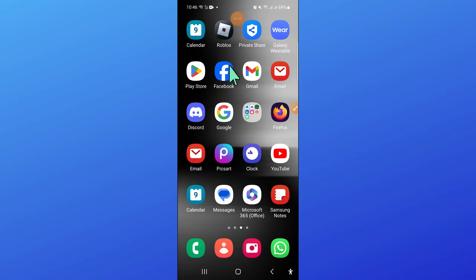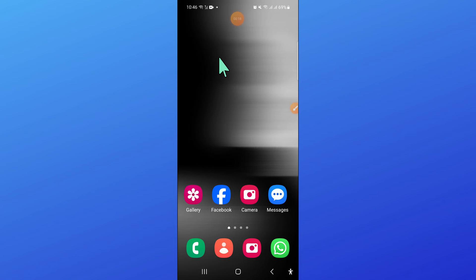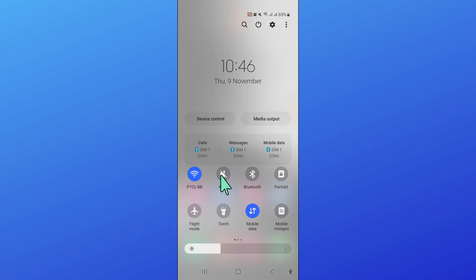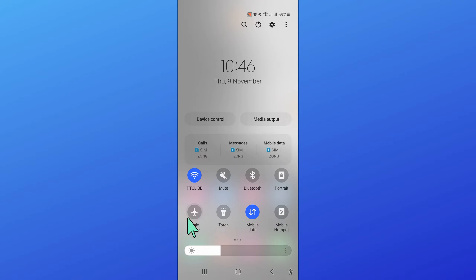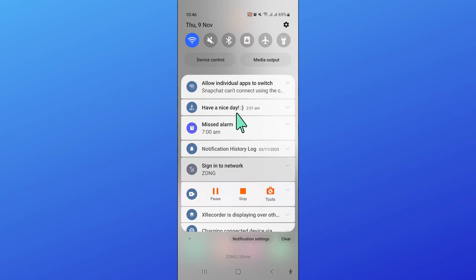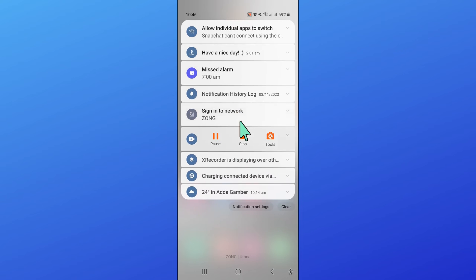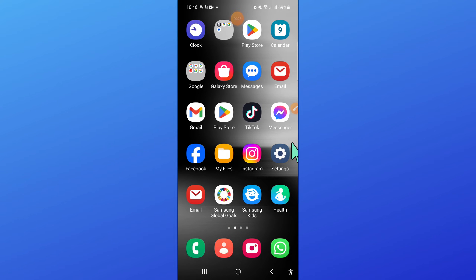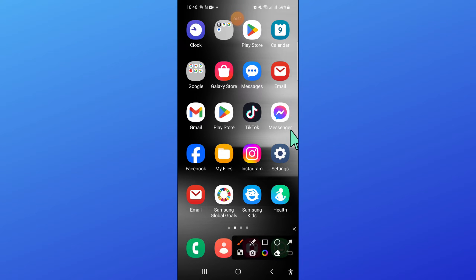To fix this issue, first open control center and then turn on and off Wi-Fi and airplane mode two to three times. After that, go to your home screen and open settings.